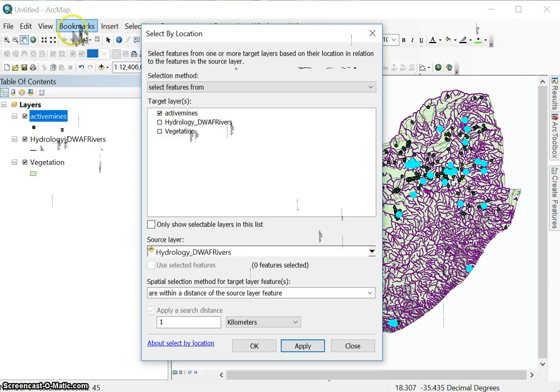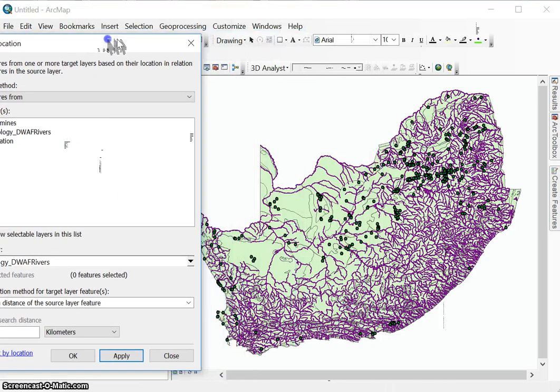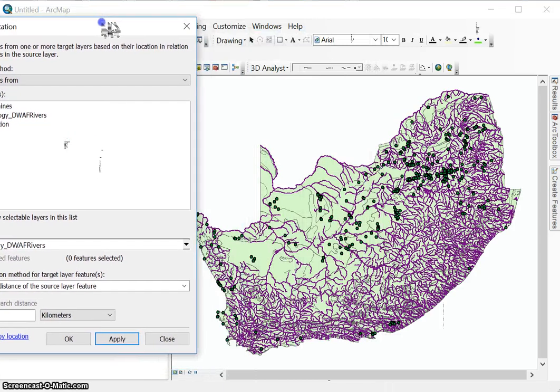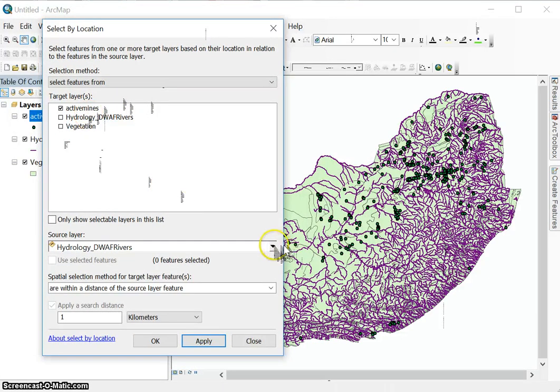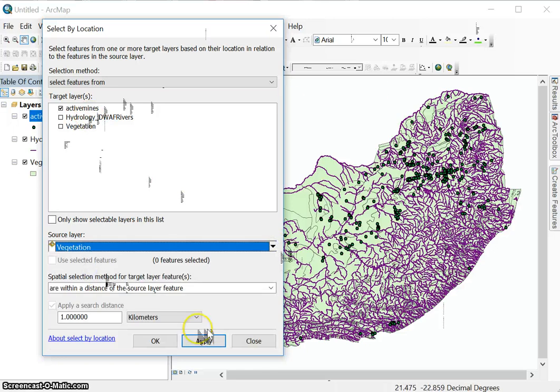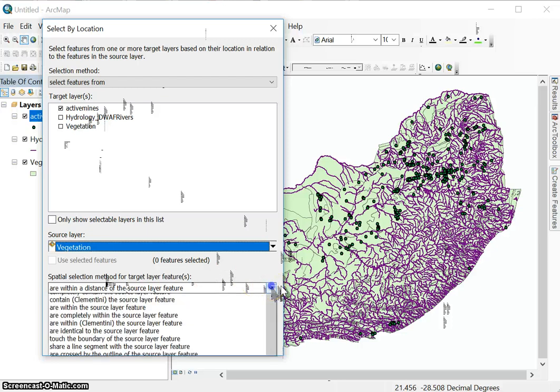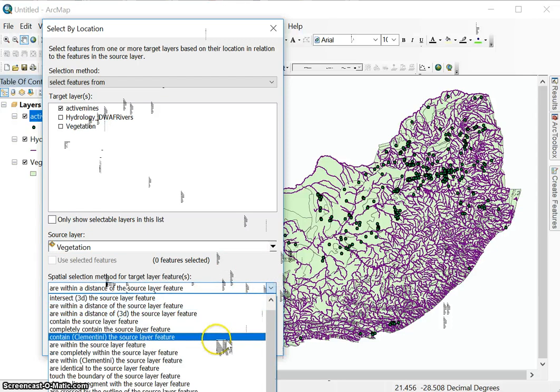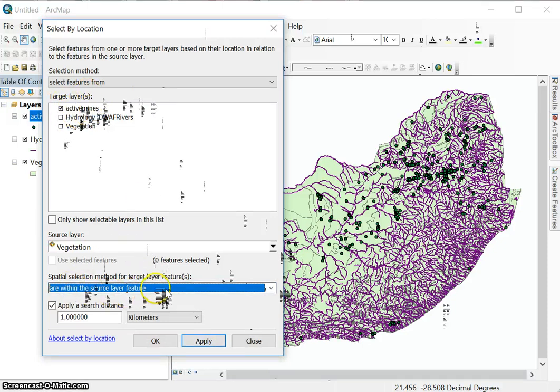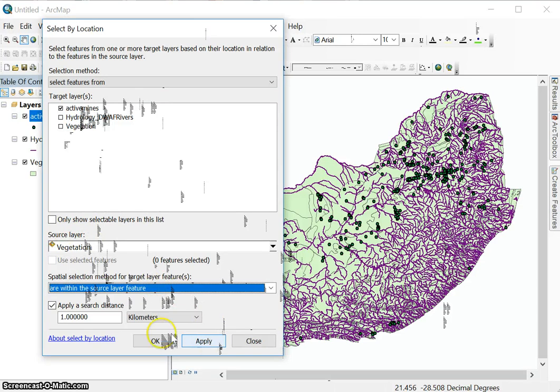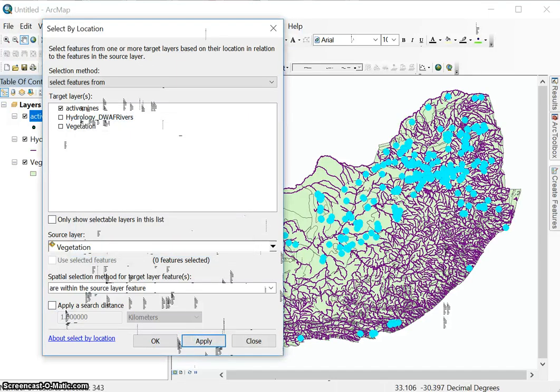So let's clear this selection. Let's now just say this is just for the purposes of illustration. Let's select all the mines that are within the vegetation layers, which basically represents South Africa, which will be all of them. But I just want to show you are within the source layer feature. So now we're going to select all mines that are within the source layer feature, which is vegetation. We're not going to apply search distance. So we just want to know which ones are within. I'm going to say apply and all of them are selected.